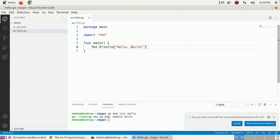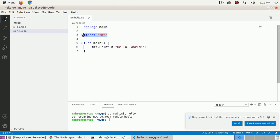Now we will understand the code line by line. At the first line, package main: package main tells the Go compiler that the package should compile as an executable program instead of a shared library. A package is a way to group functions, and it's made up of all the files in the same directory. The second line imports the fmt package, which contains functions for formatting text including printing to the console — it is the standard library package.